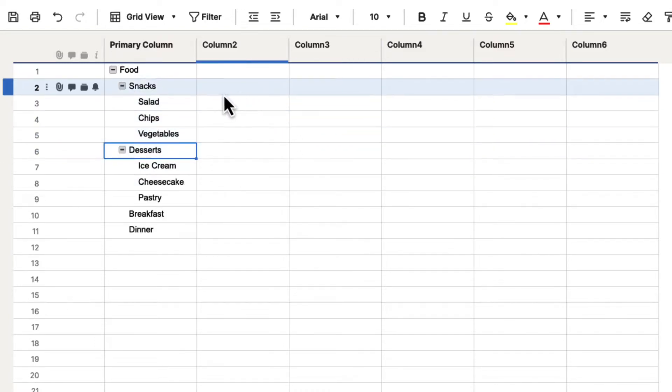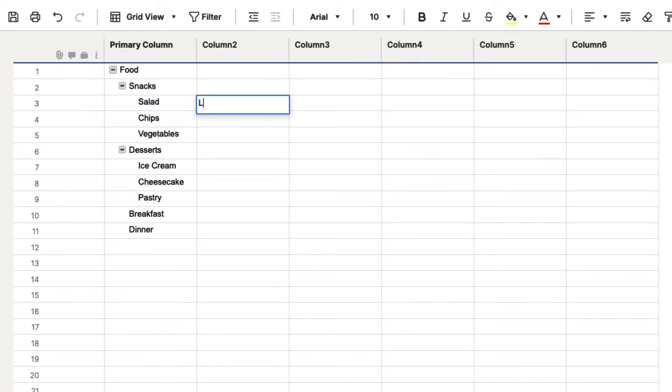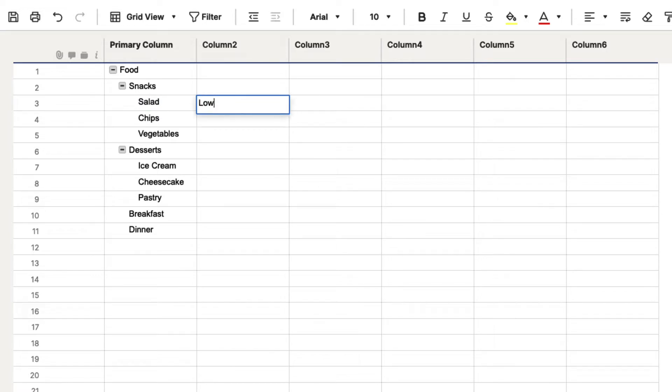Once you start filling out data, for instance, we have salad, and let's say that we can put low carbs, and we can put any information that we want into low protein or whatever.